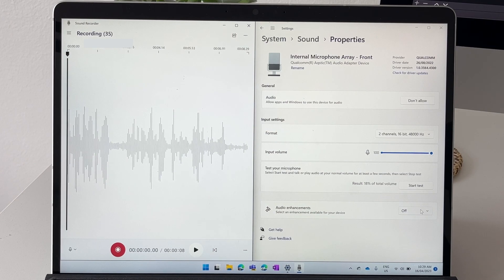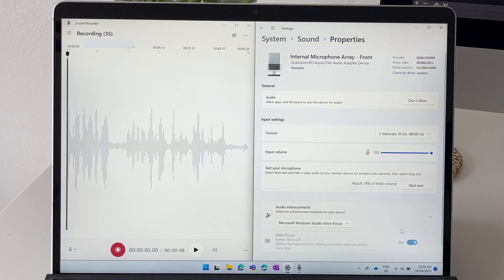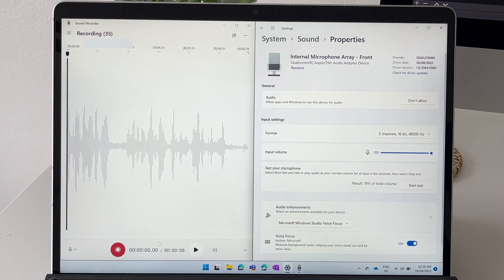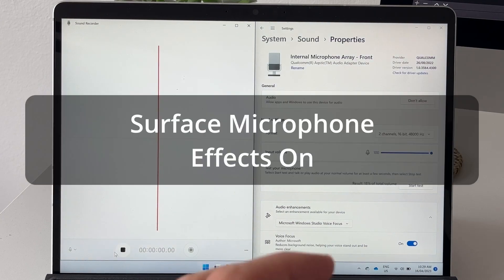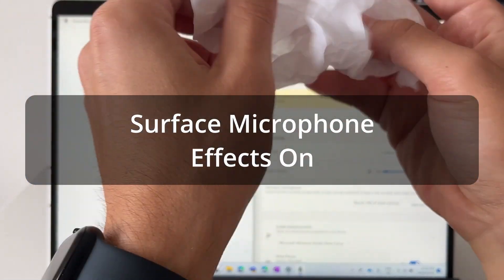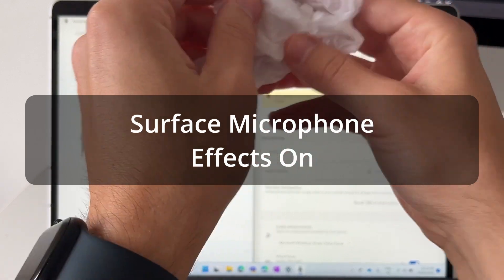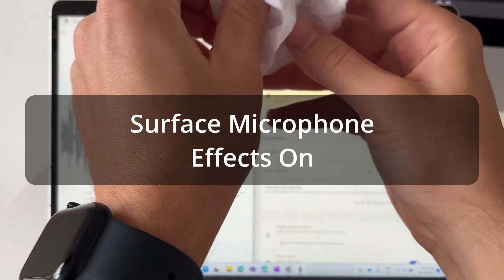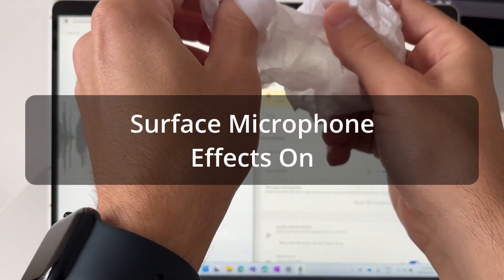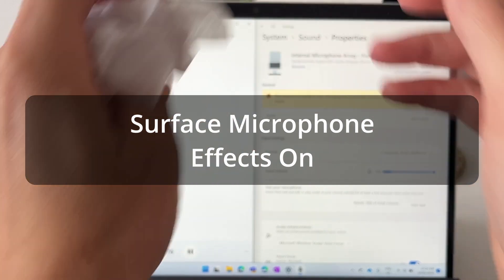Now we're going to turn it on and we're going to make another recording. This is me recording again but now with studio effects turned on, voice focus turned on, and I'm ruffling that paper in front of my phone again.